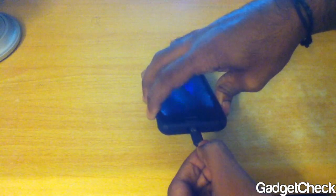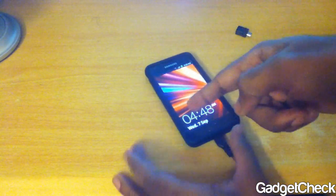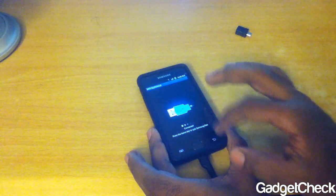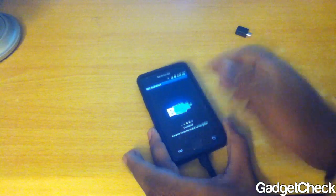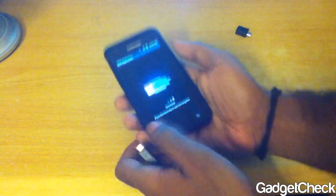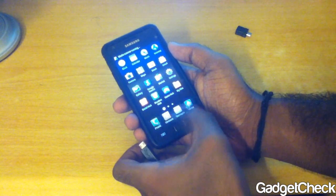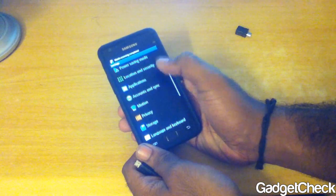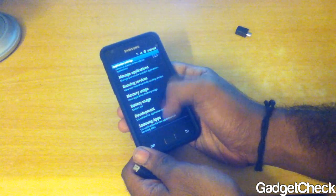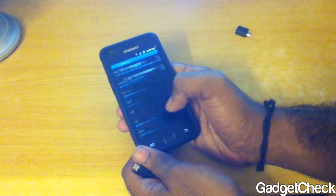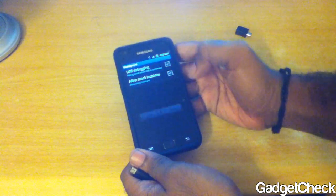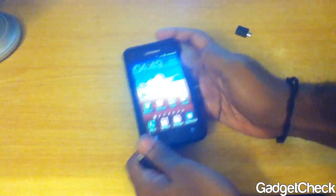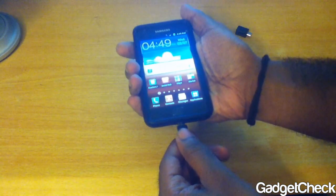Let's connect the phone to the computer — plug it into the USB. First, it asks for a Kies connection. Press the Home button, go into Settings > Applications > Development, and check USB Debugging on. To do that, remove the USB first, check Debugging, then plug it back in again.